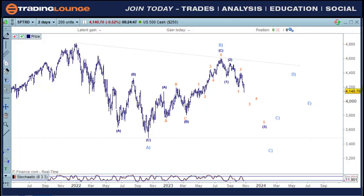Welcome to Trading Lounge. Looking at the indices, we'll be examining both the bearish count and the bullish count. On the S&P here, this would be the bearish count, and I can see that there would be two bearish counts that we could look at.